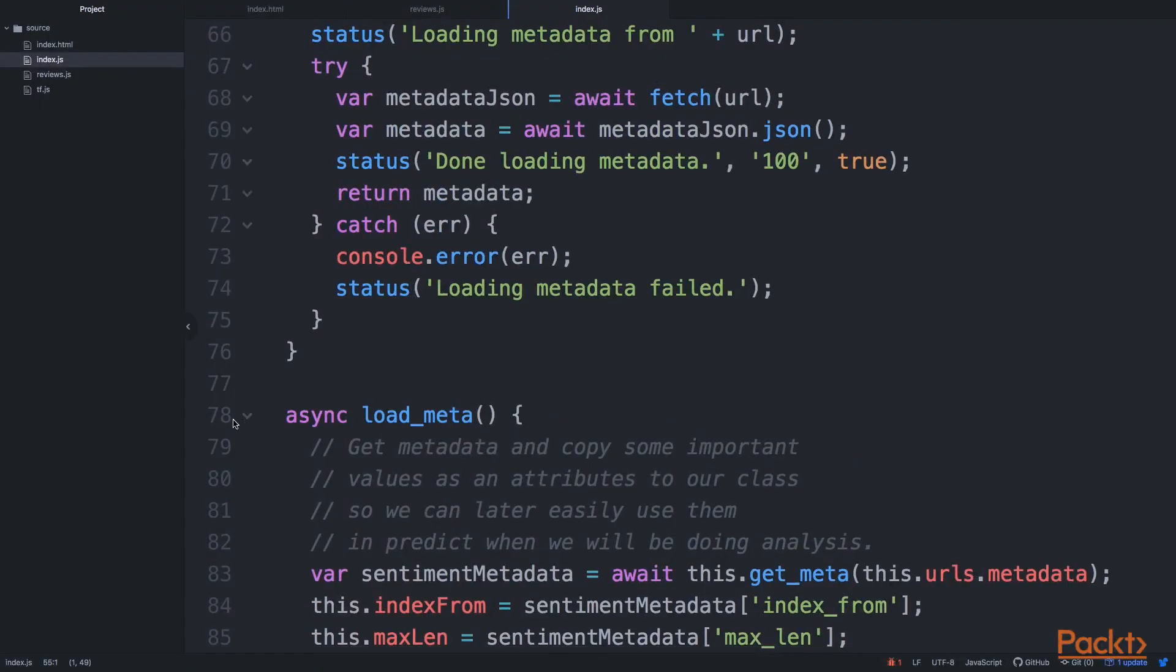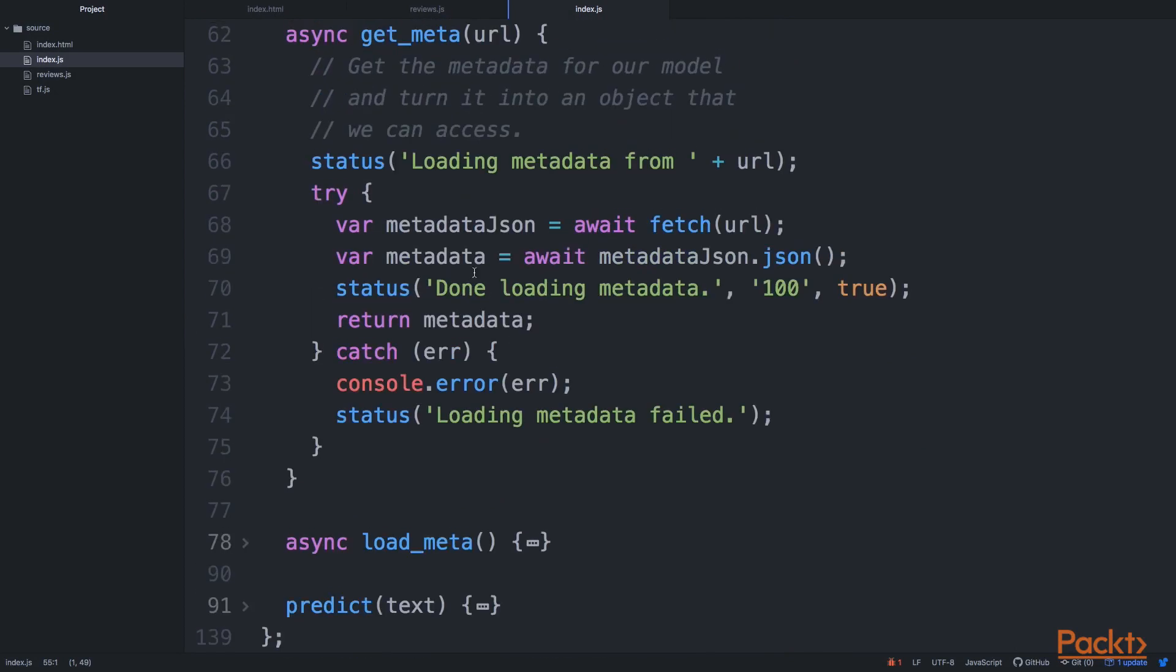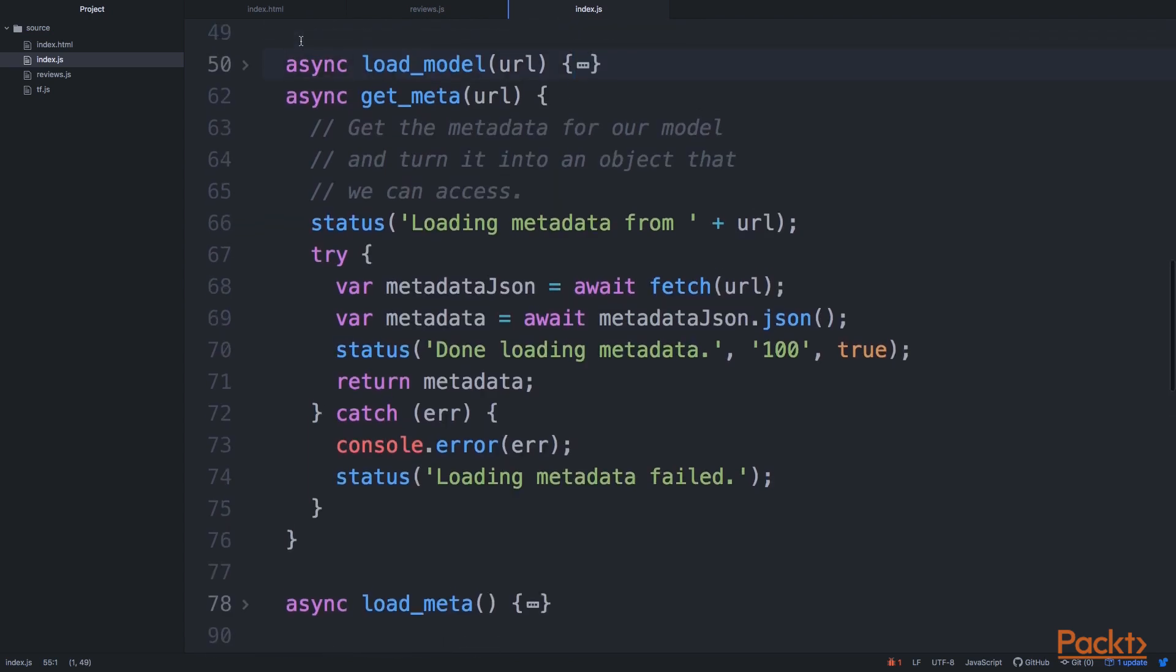So after we've loaded the metadata, we also want to just propagate those values, those constants, in our object so we can then use it during the data preparation. So this is what get_meta is actually doing.